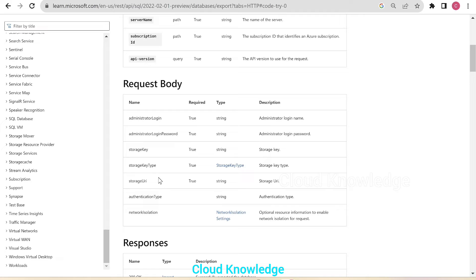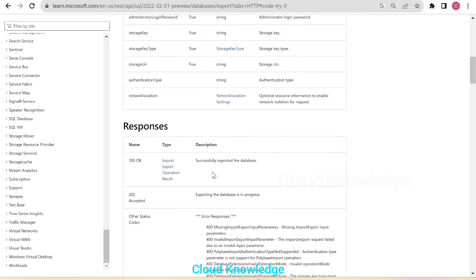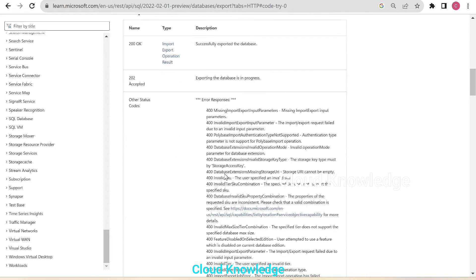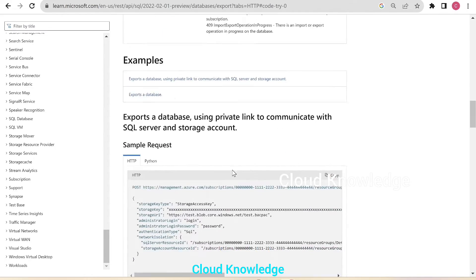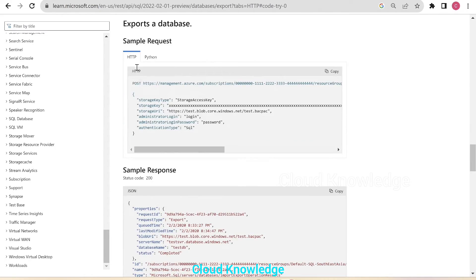The request body also includes the storage key, key type, storage URI, authentication type, and network isolation. The response received could be one of three types. Further down is the section 'Export a database sample request', shown in the form of HTTP.